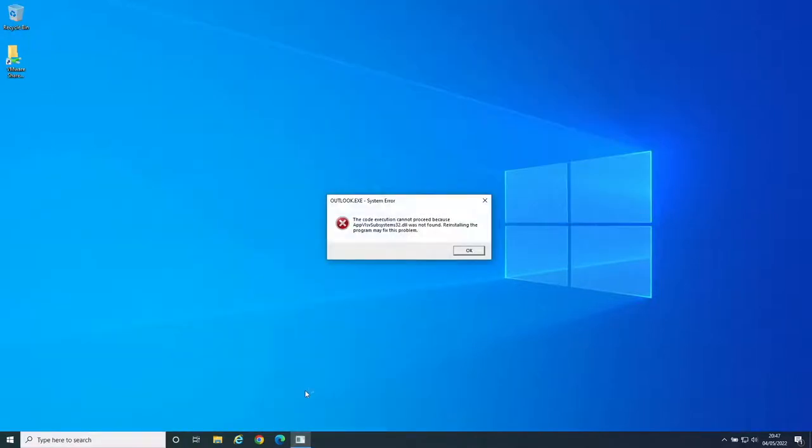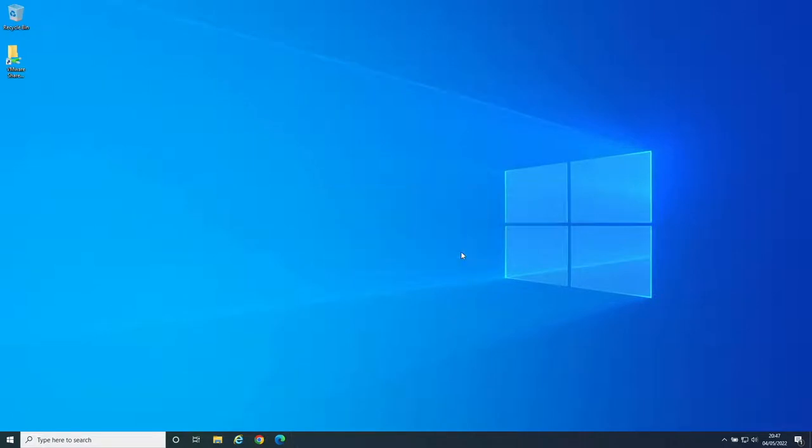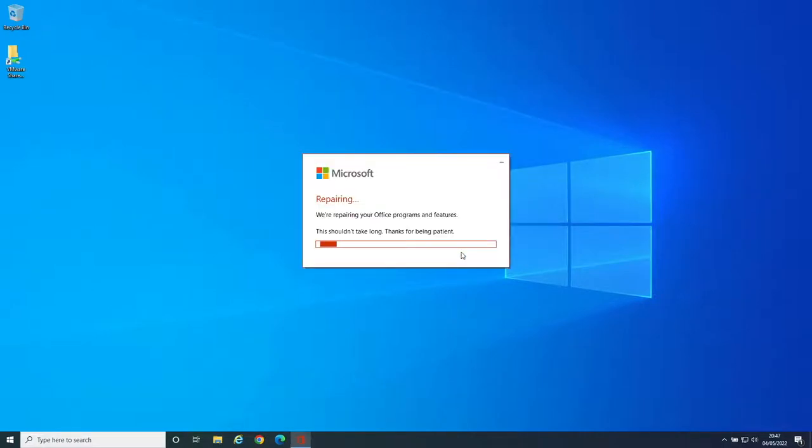Auto remediation allows for fixes to be deployed automatically when repeatable issues occur, allowing end users to continue to be productive without the need to raise a ticket.